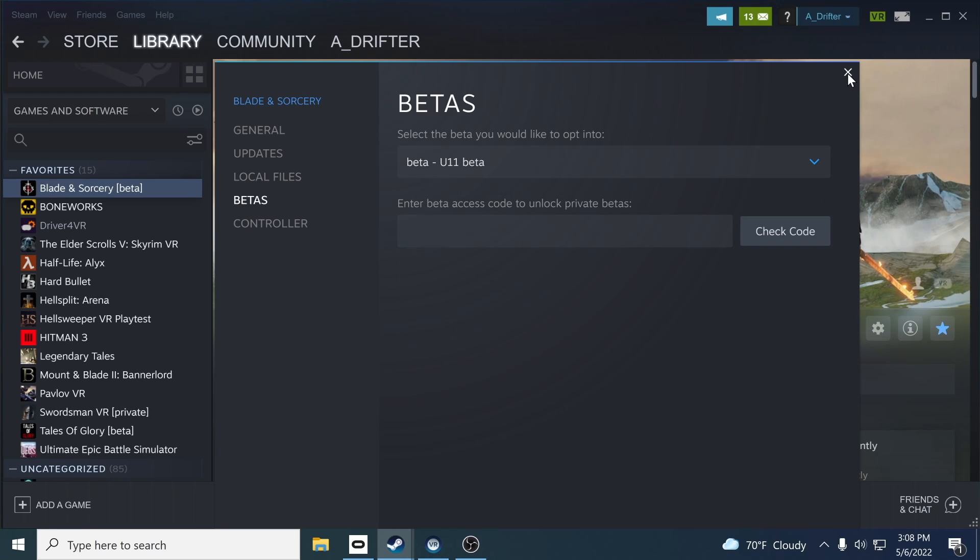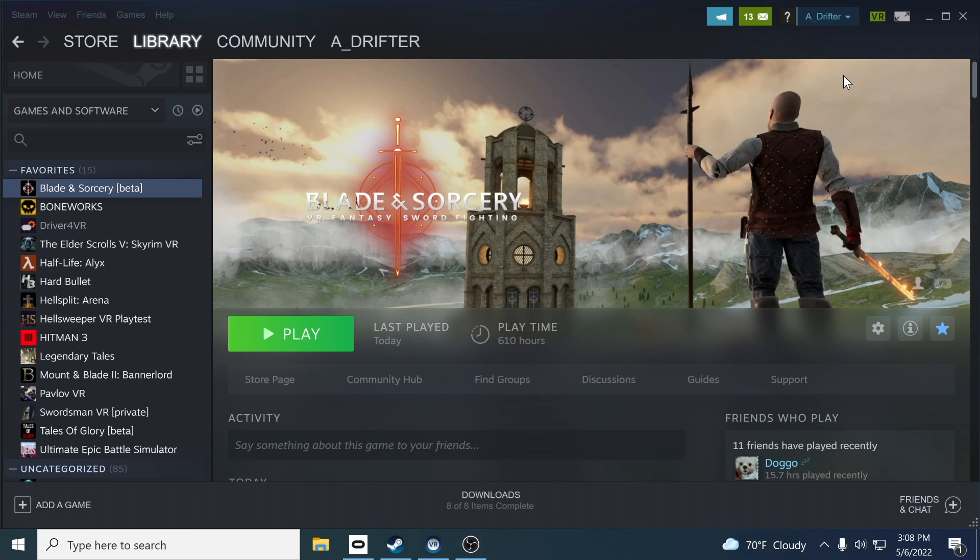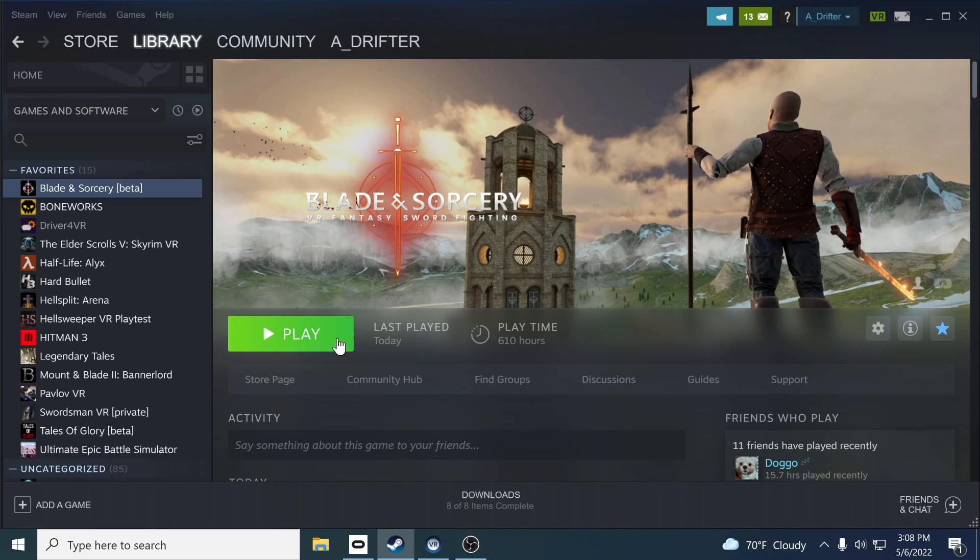Just click on that one and it will automatically install for you and just wait for the time, and it's about 9 gigabytes, 10 gigabytes. Wait it out and you'll be ready to play.